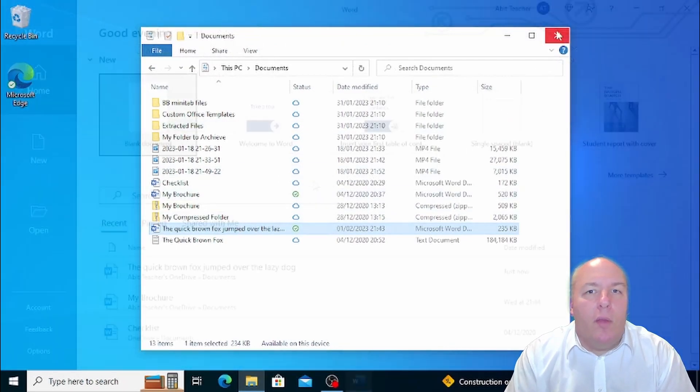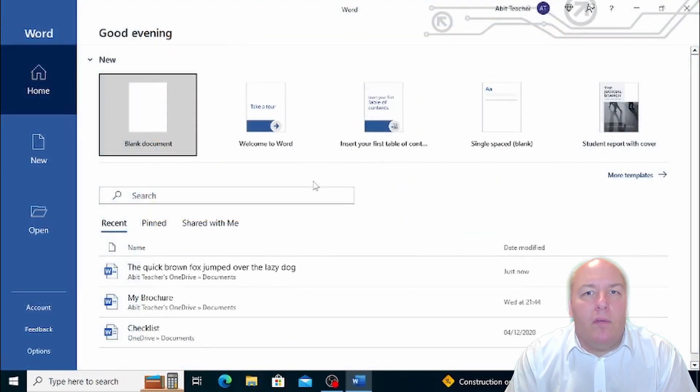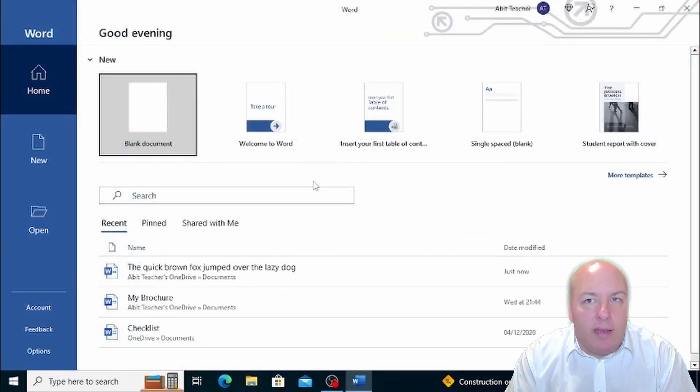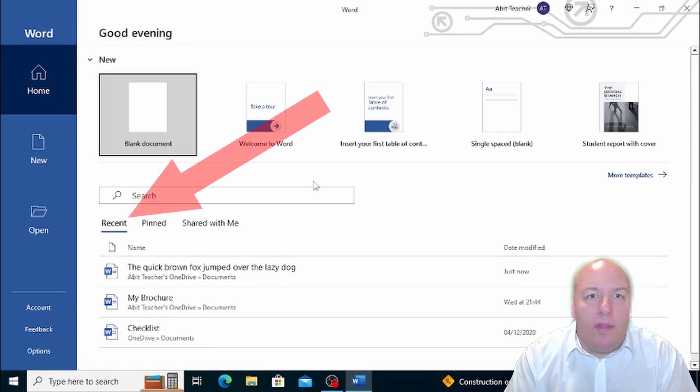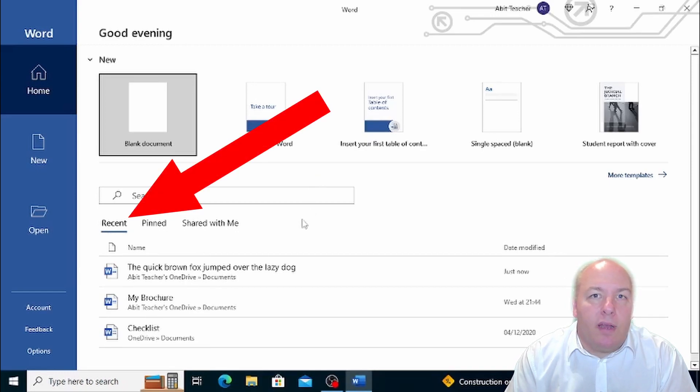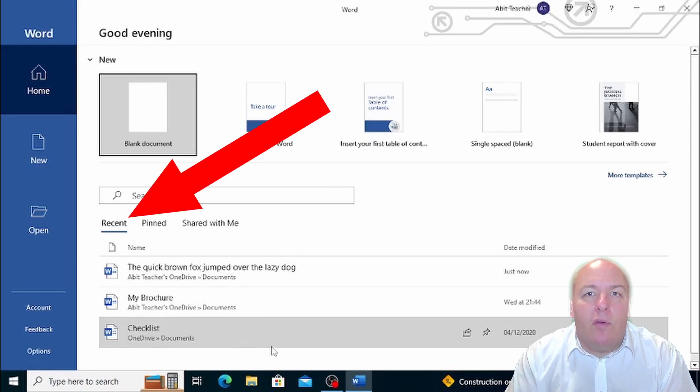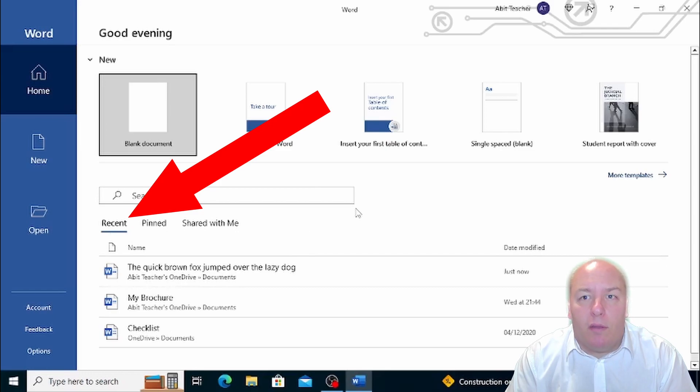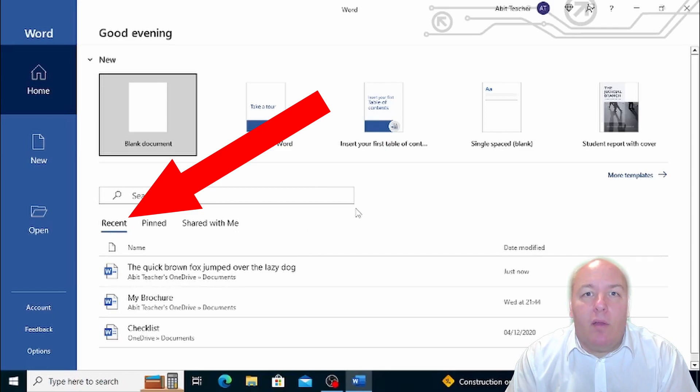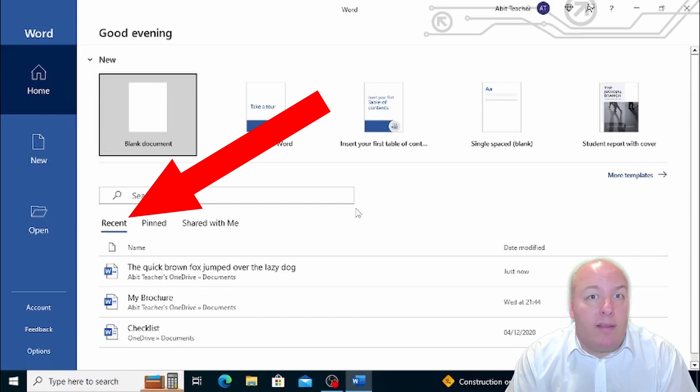But what if you want to open a document that you've already created? It's easy. On the startup screen of Word, you'll see a list of your most recent open documents on the left column. This is a great way to quickly access the documents you've been working on recently without having to search for them.